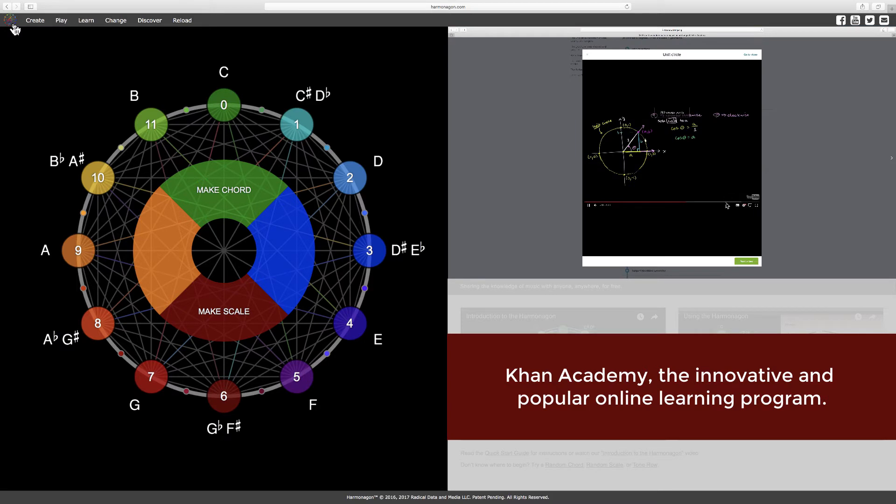The free Khan Academy courses in mathematics, geometry, algebra, trigonometry, and computer programming inspired and assisted in developing the Harmonagon.